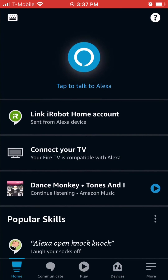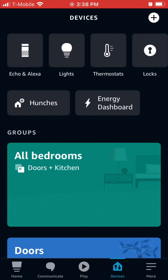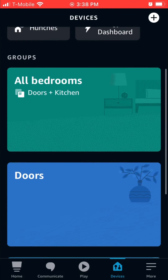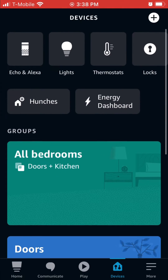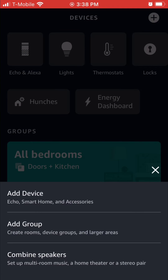How to create a speaker group in the Alexa app. First, go to the devices tab on the bottom right, then click the plus button on the top right.